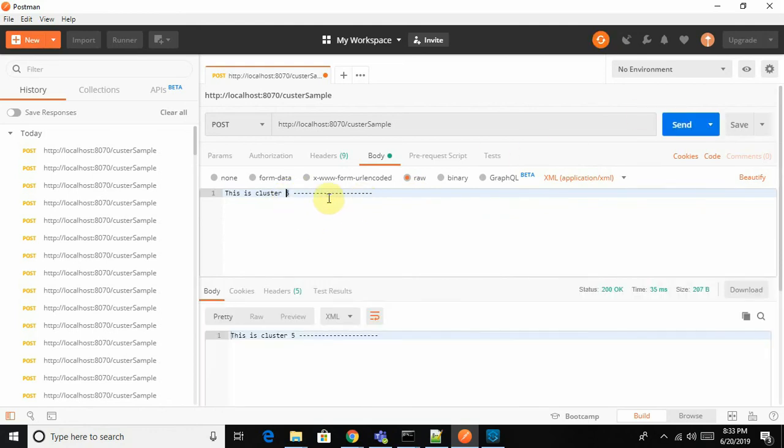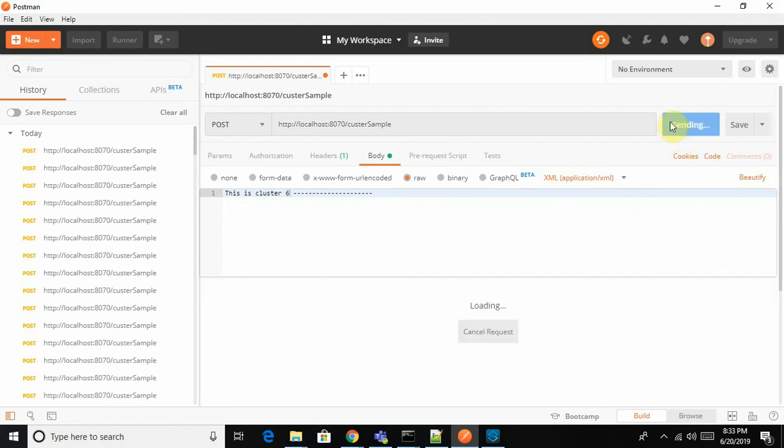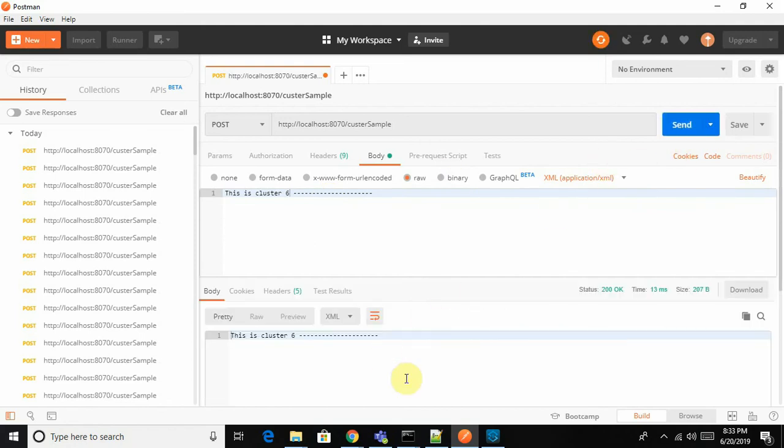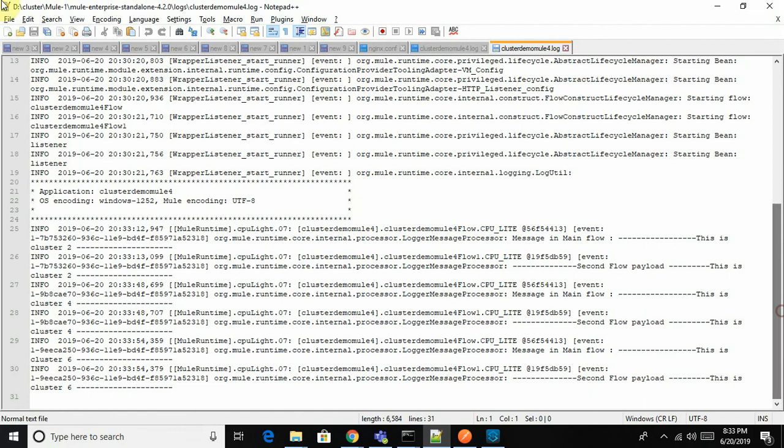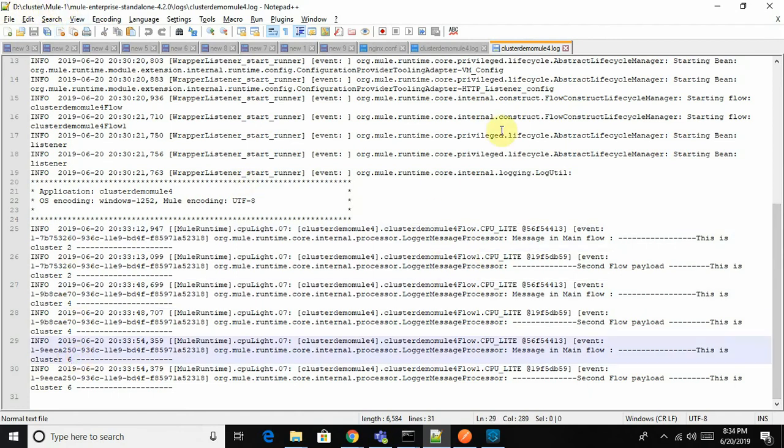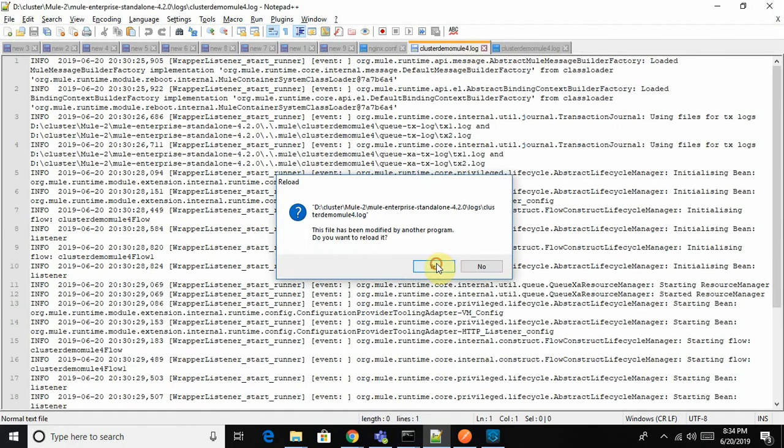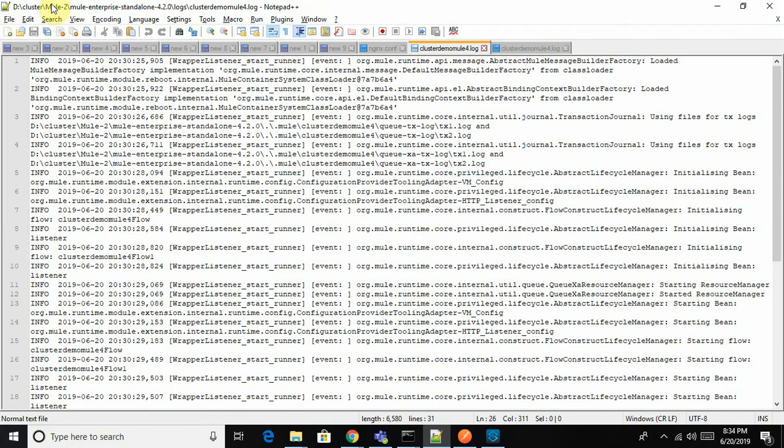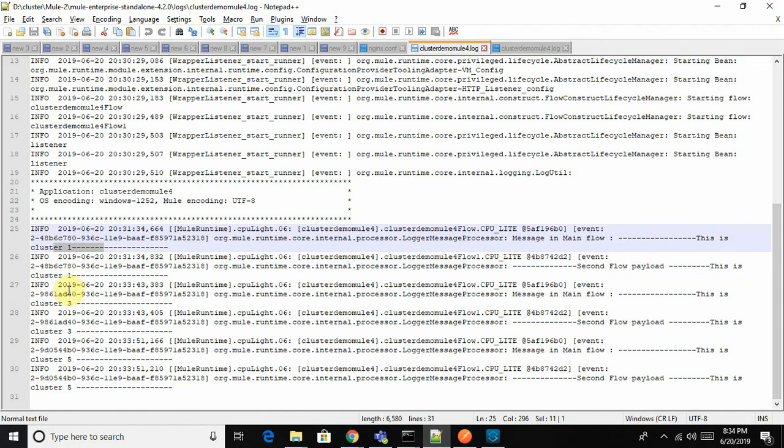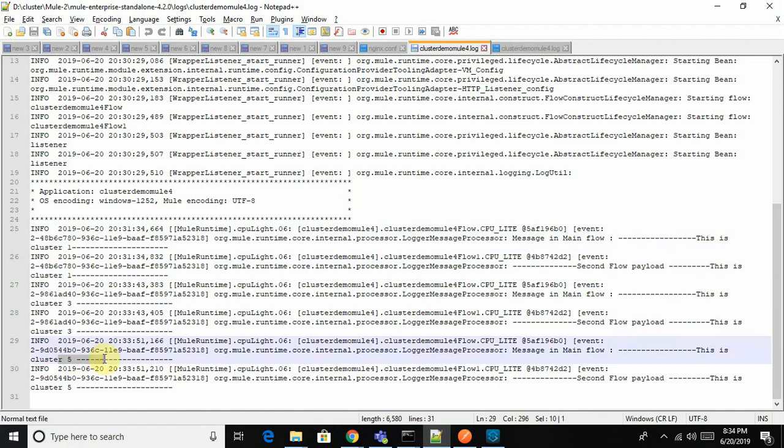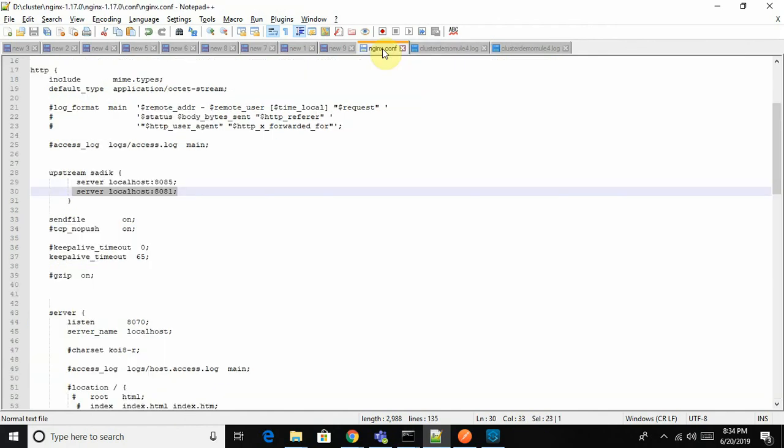Let's go and find out where it has been landed. You can see this is Mule 1. The requests landed are 2, 4, and 6. If you see it over here, the requests landed in Mule 1 are 1, 3, and 5. This way it distributes the request onto servers and performs well.